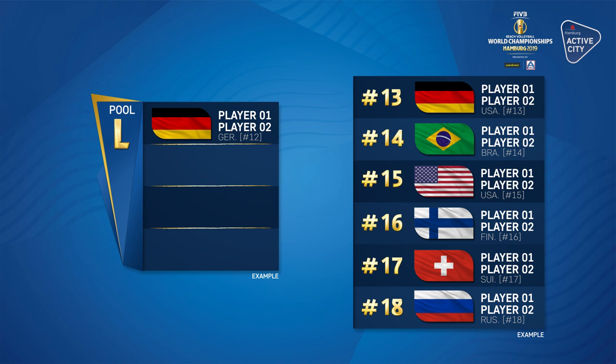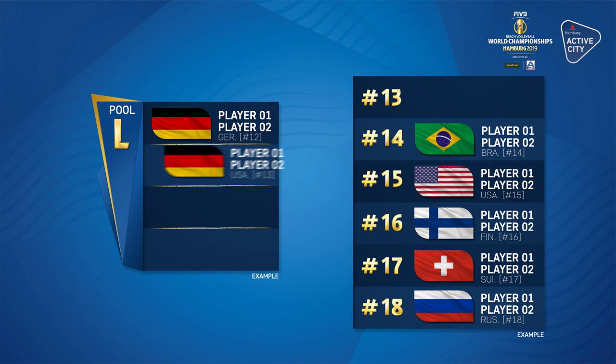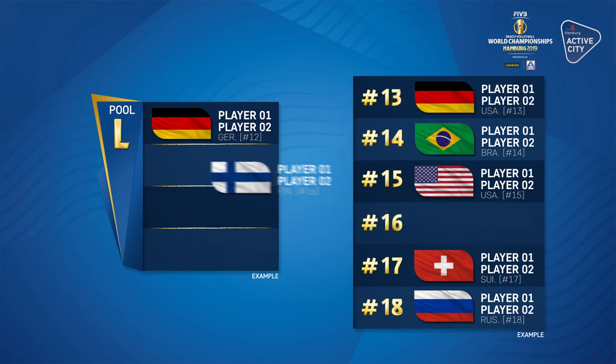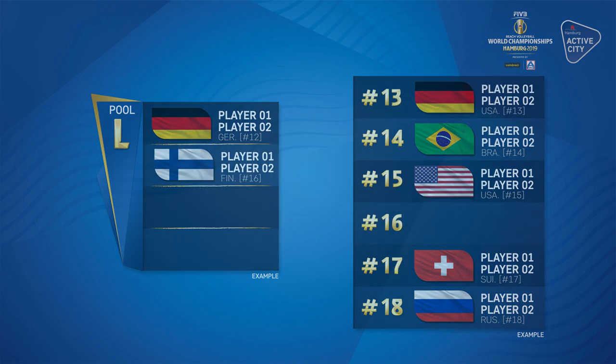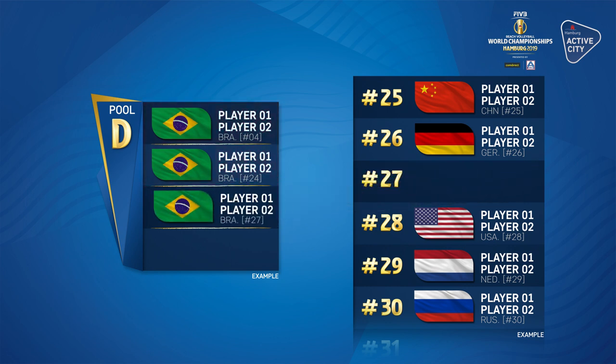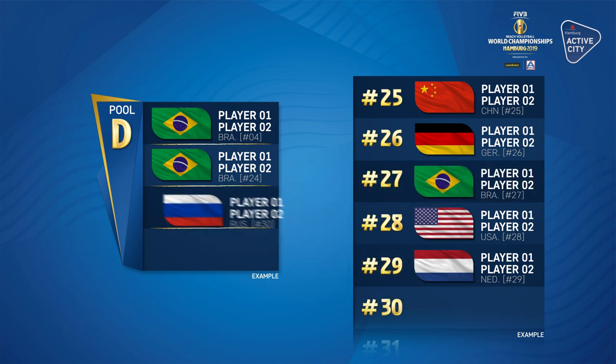Teams from host country Germany cannot be drawn in the same pool. Should a team from Germany be drawn in a pool which already contains a German team, that second team is placed back in the pot and a new team will be drawn instead. There is a similar rule for other nations, where no more than two teams per country can be in the same pool. Therefore, if two Brazilian teams are already drawn together in one pool and a third team from Brazil is drawn, then that third team will be placed back in the pot and another team will be drawn.